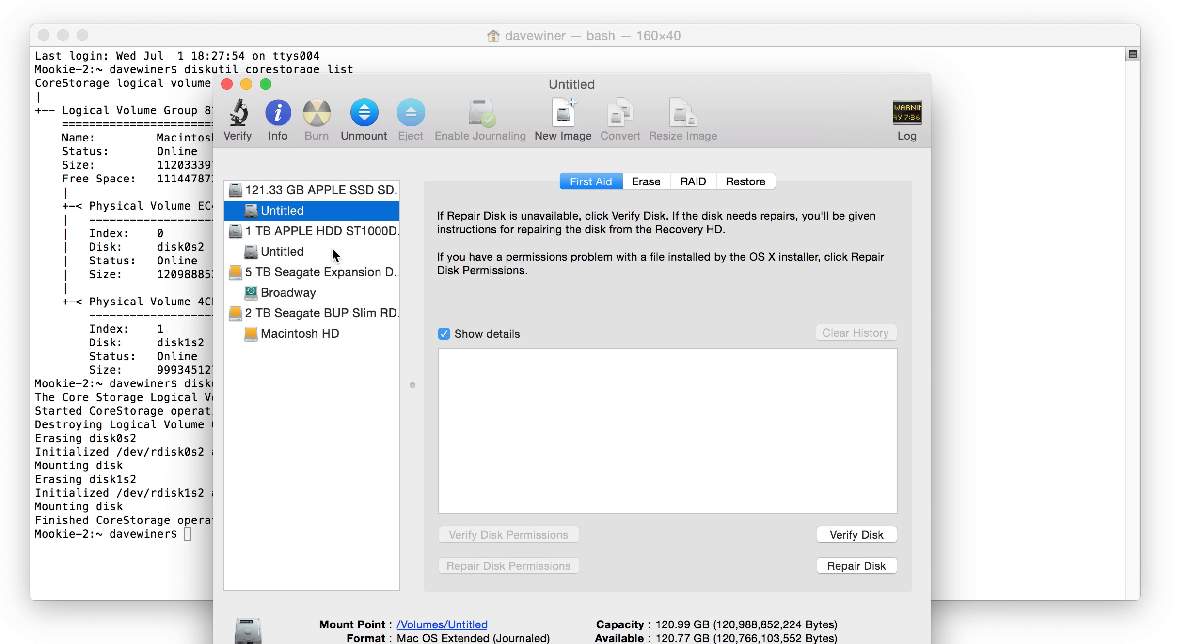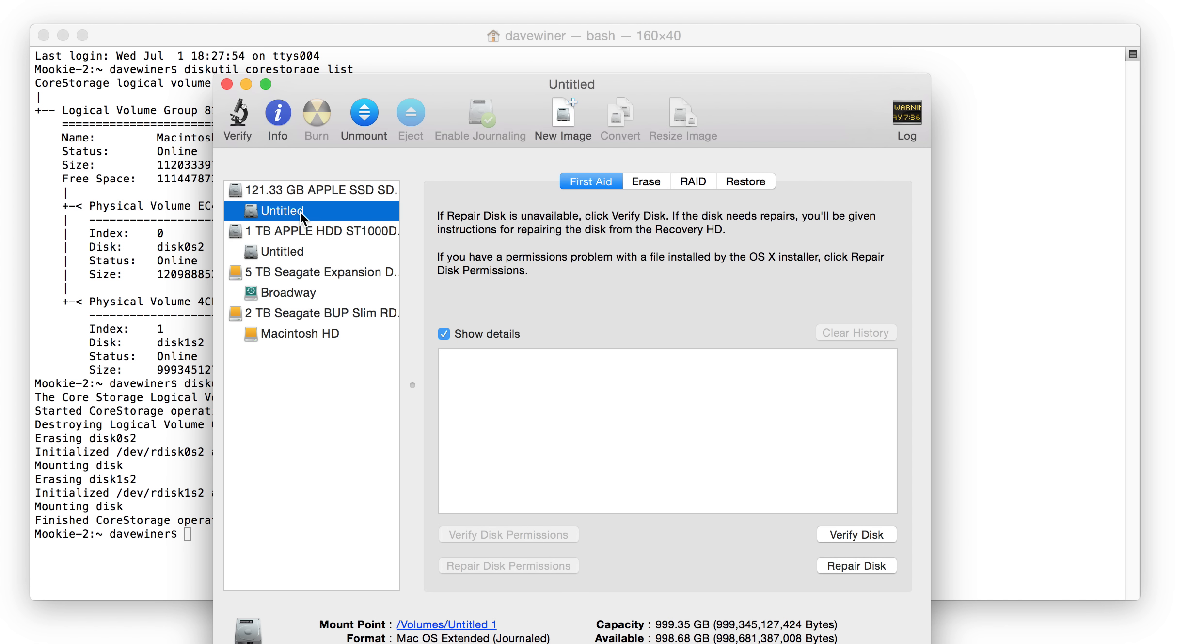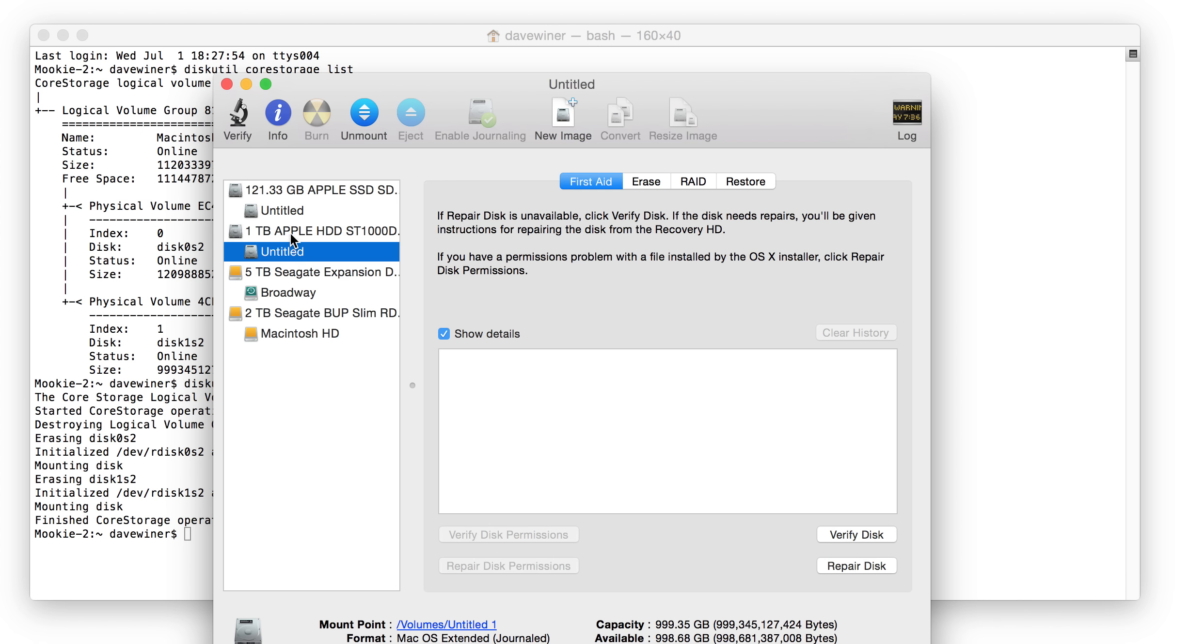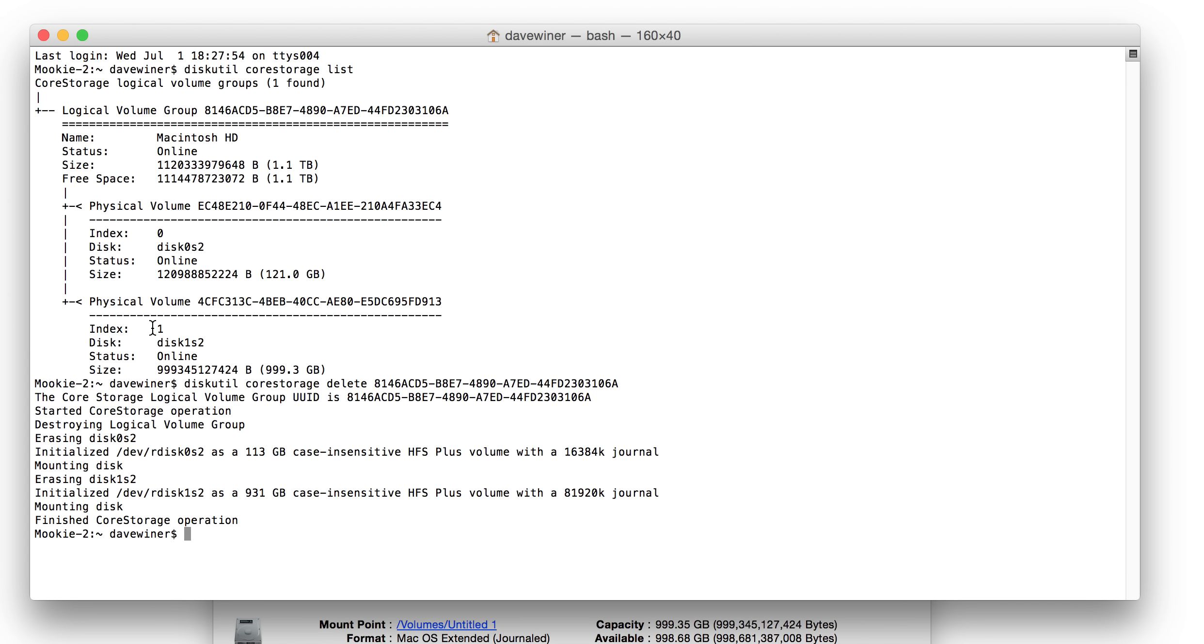But oh wait, it looks like it did erase them. So there's your two drives. And what I'm inclined to do is just use this one as my internal drive, and I don't really give a damn if it's a Fusion Drive or not. But anyway, it seems to have worked.